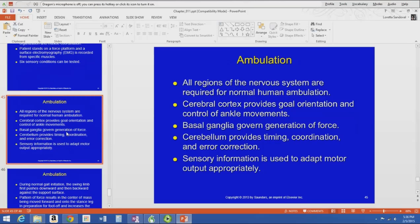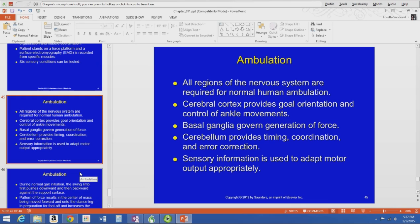All regions of the nervous system are required for normal ambulation. The cerebral cortex provides goal orientation and control of ankle movements; the basal ganglia govern the generation of force of the muscles; the cerebellum provides timing, coordination, and error correction; and sensory information is used by the cerebellum to adapt motor output appropriately. All areas of the nervous system are required for normal human walking.